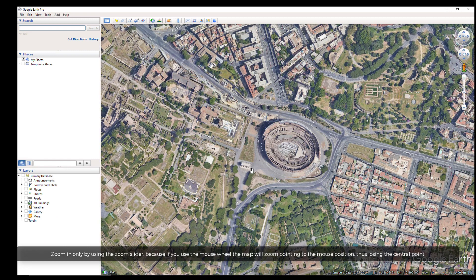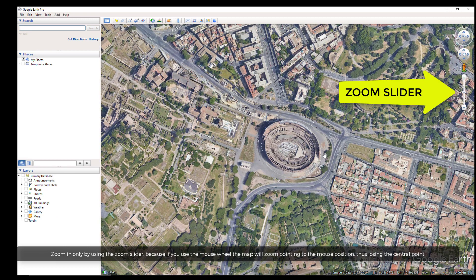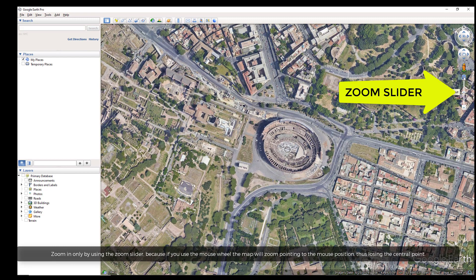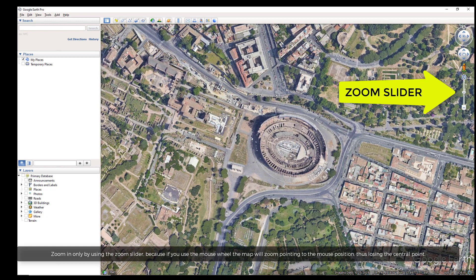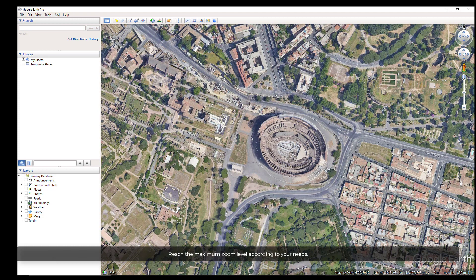Zoom in only by using the zoom slider, because if you use the mouse wheel, the map will zoom pointing to the mouse position, thus losing the central point.